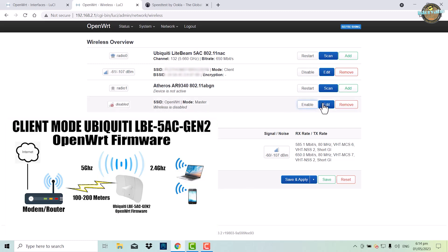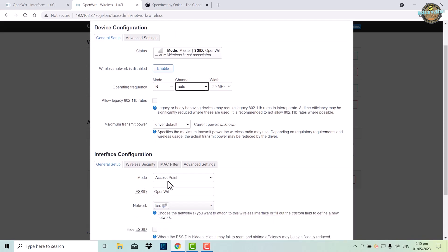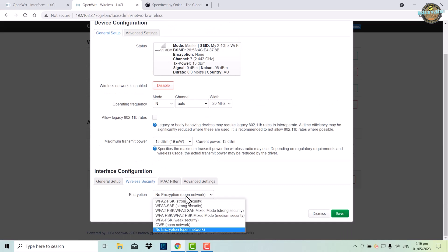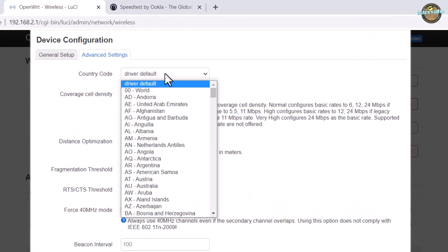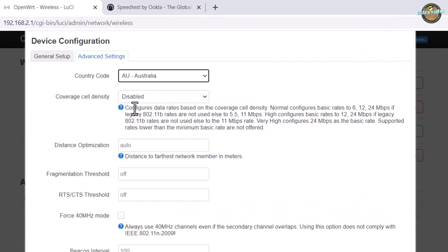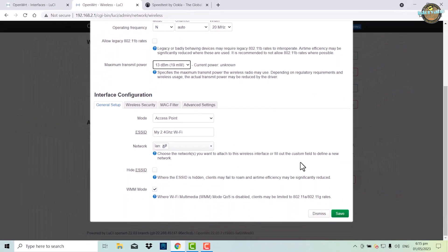Now we will create a 2.4 GHz access point. Switch to access point mode and then create an SSID. Create a password. After that, go to advanced settings and navigate to country code. Change the driver default to AU Australia. Then edit the settings and set the maximum transmit power.